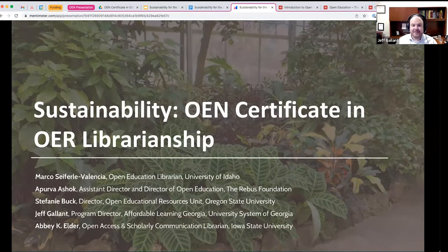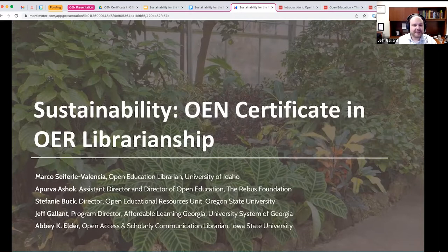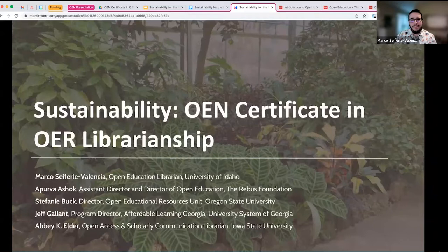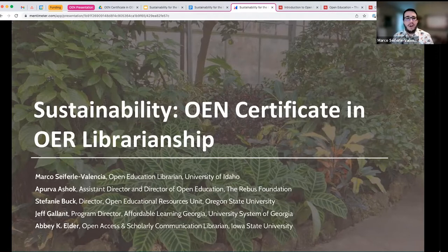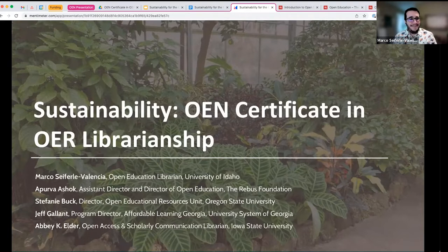As you can see from this slide, we have five editors of the OER Starter Kit, two of whom are joining me here today. So Marco and Jeff, I'll pass it over to you to introduce yourselves. I'm Jeff Galant, program director of Affordable Learning Georgia. We have about 26 institutions — all of our four-year institutions in the state of Georgia are part of this effort. We do a lot of grants and report a lot of data as a result. And I'm Marco Saifeli-Valencia, Open Education Librarian at the University of Idaho, joining from Moscow, Idaho — the homelands of the Nez Perce, the Palouse, and the Coeur d'Alene tribe.